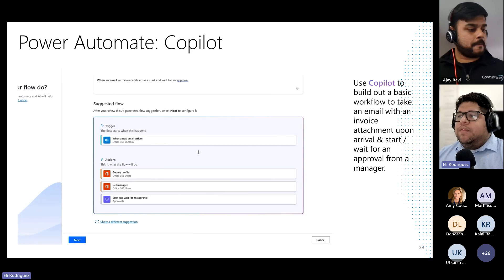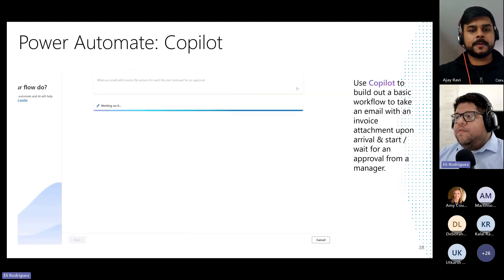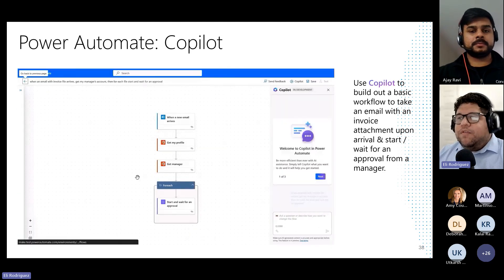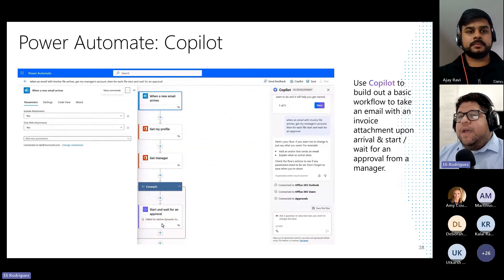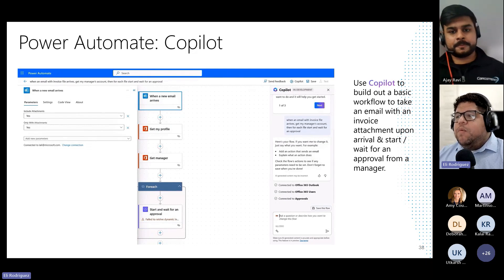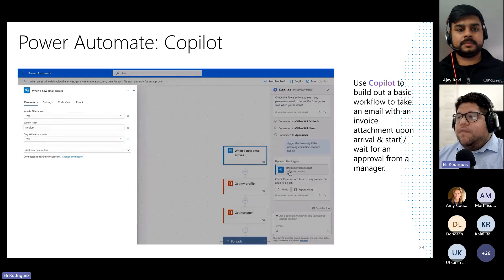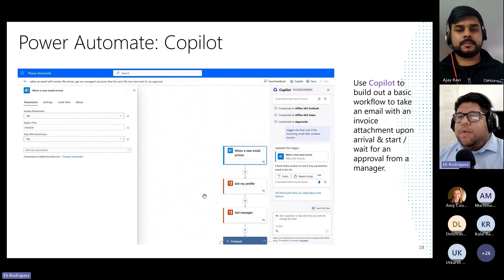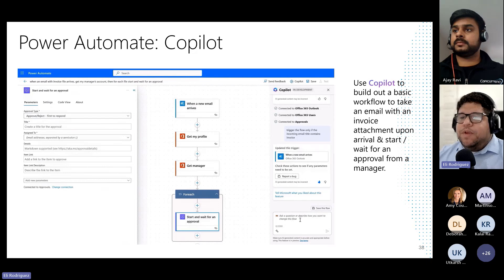Power Automate also counts with Copilot. Copilot for Power Automate allows citizen developers to build workflows through simple language prompts. A user can just type a requirement in Copilot, and Copilot will build out that workflow for them. Users are then able to interact with Copilot to make changes to each action in their Power Automate flow, enhancing decision-making when developing a solution. Creating flows became much easier with Copilot.